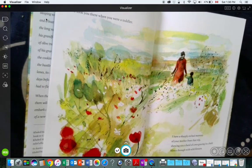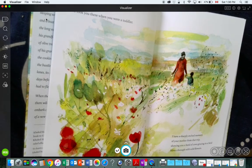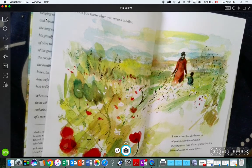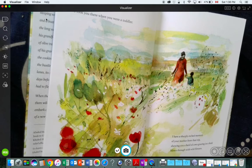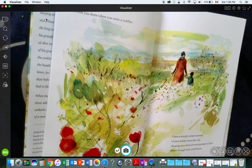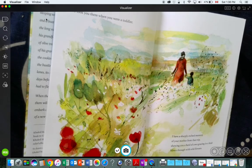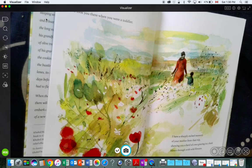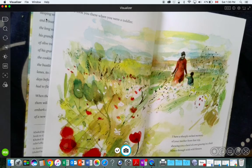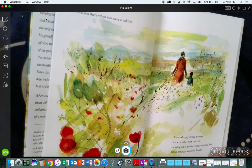We took you there when you were a toddler. I have a sharply etched memory of your mother from that trip, showing you a herd of cows grazing in the field, blown through with wild flowers.